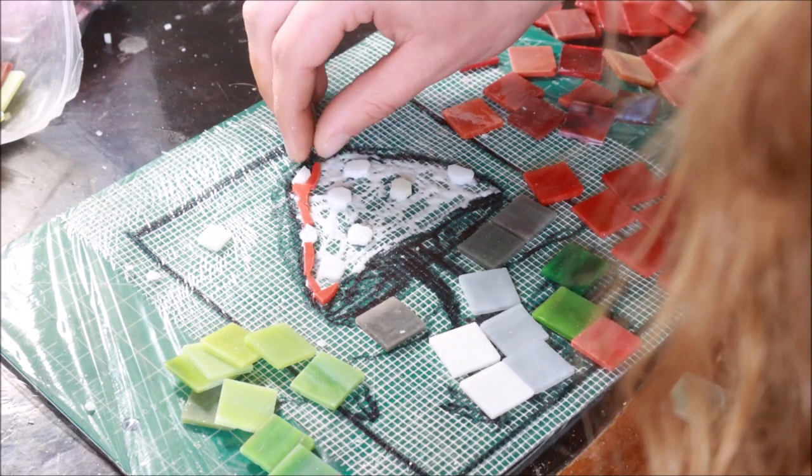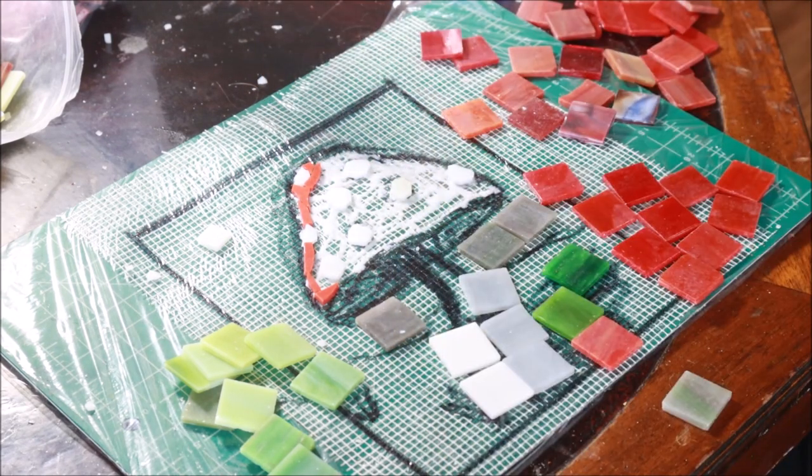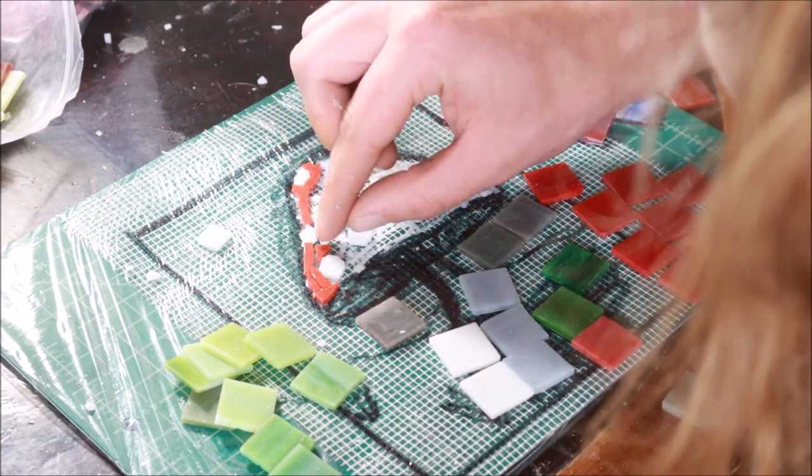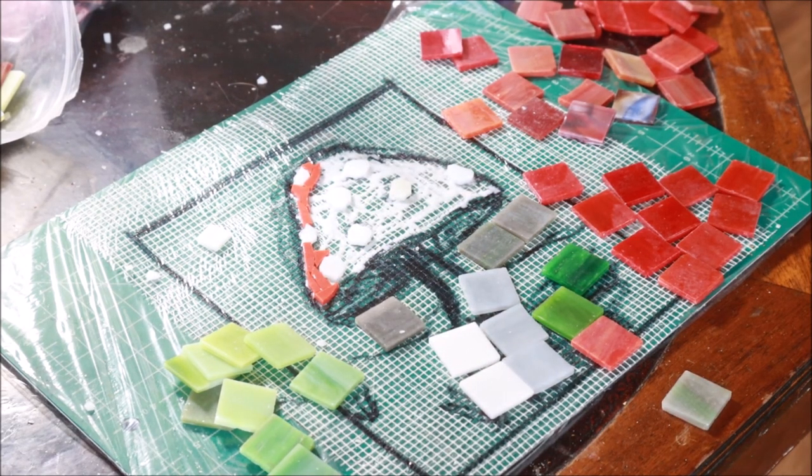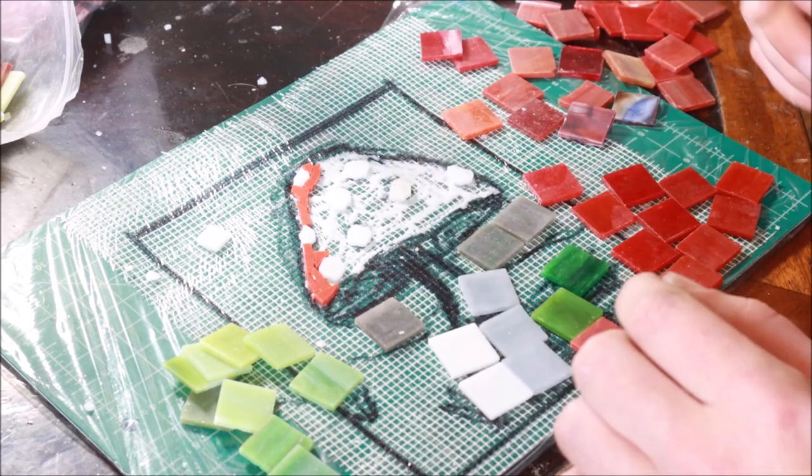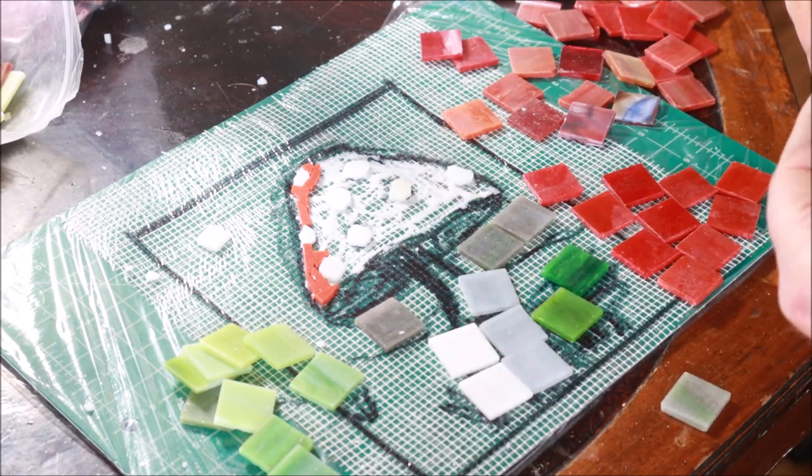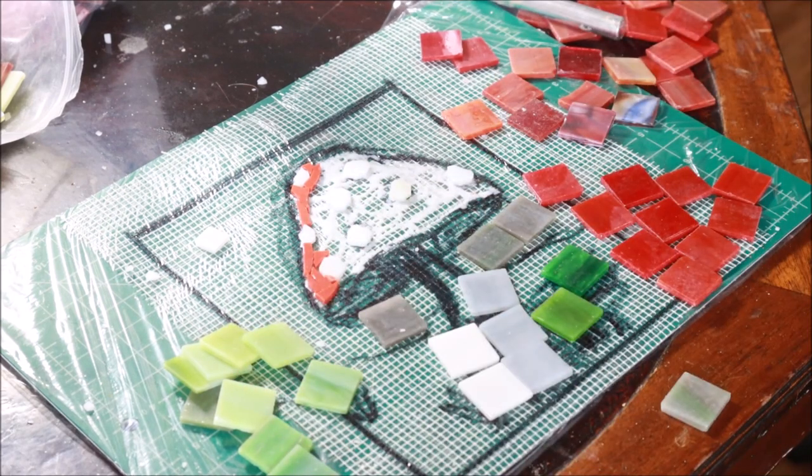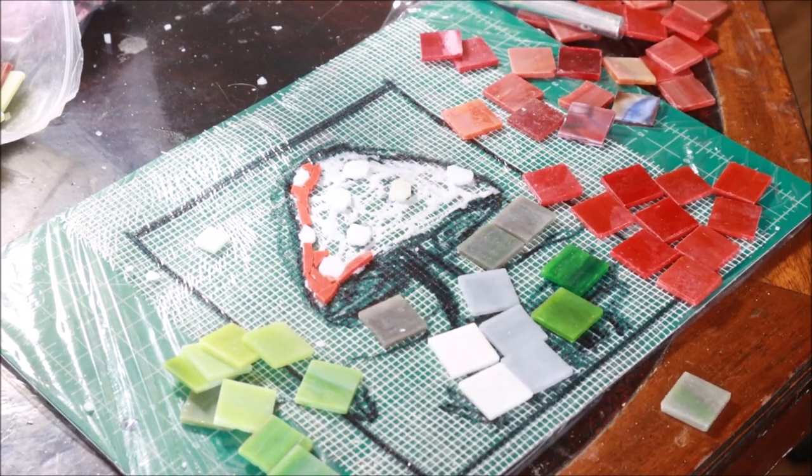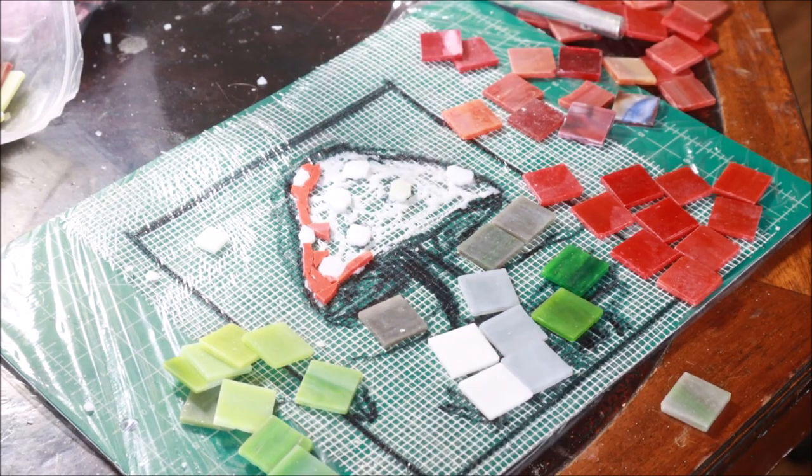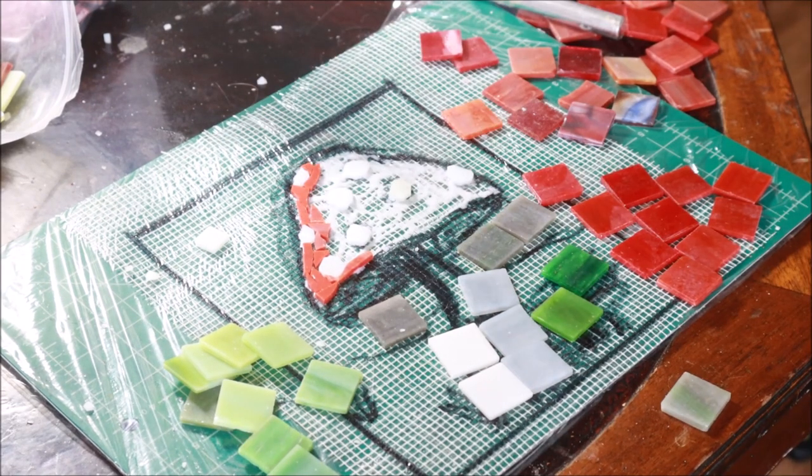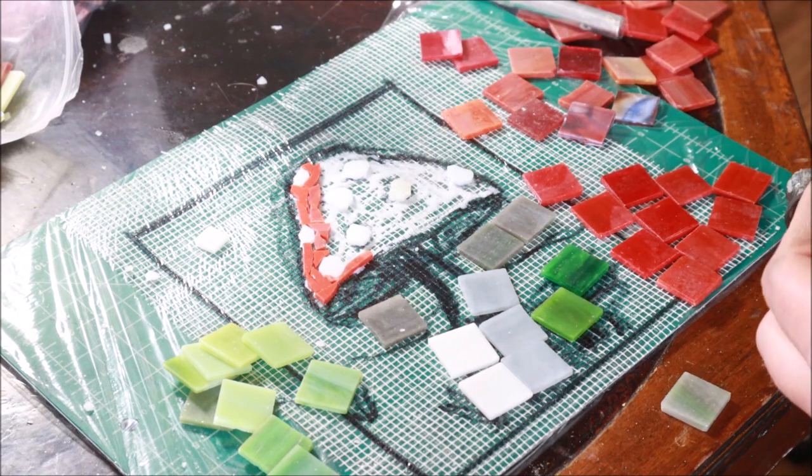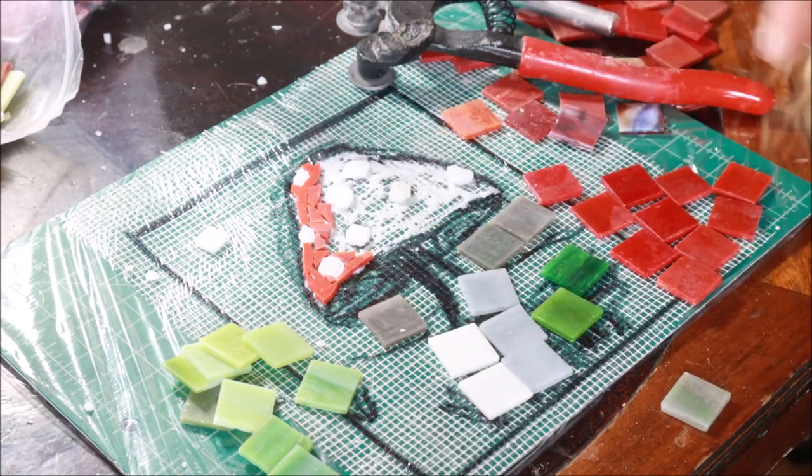Once I had those placed, I applied a liberal amount of just standard white Elmer's glue to the fiberglass mesh and started to fill in the background color of red to complete the mushroom cap. You can see here that I've kind of laid out what I would call my palette already.